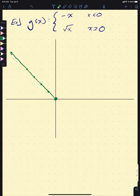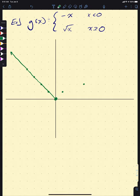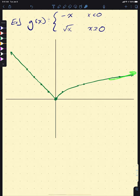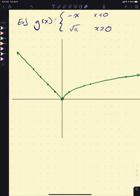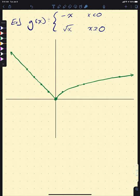For X greater than or equal to 0, we graph the square root of X. At X equals 0, the square root is 0, so we fill in the dot at the origin — no open circle needed. At X equals 1, the square root is 1. At X equals 4, it's 2. At X equals 9, it's 3. This piece looks like a parabola turned on its side, increasing from the origin.